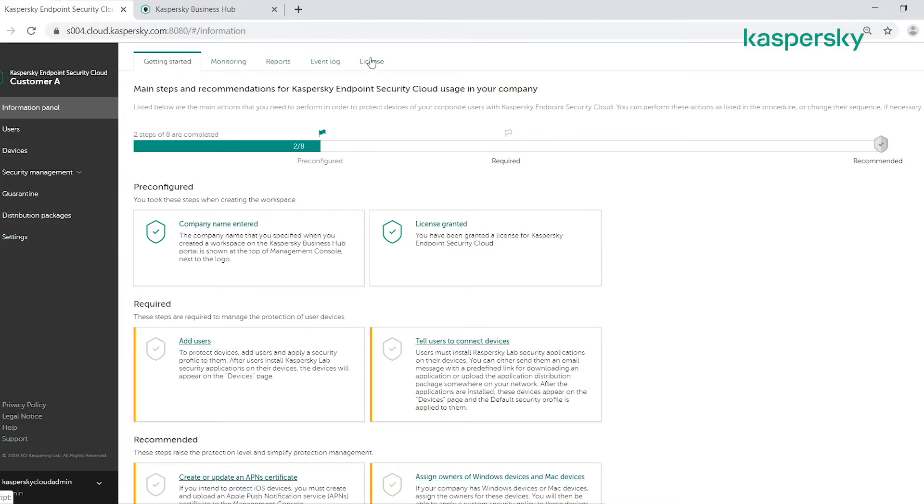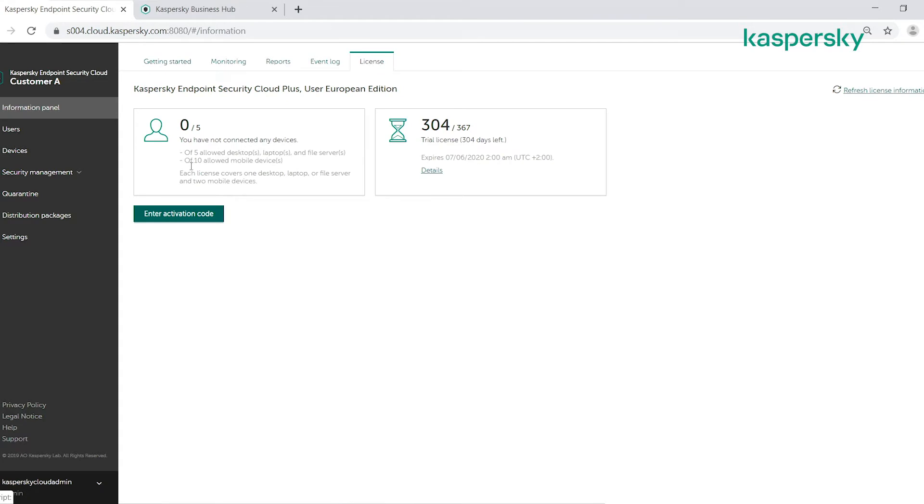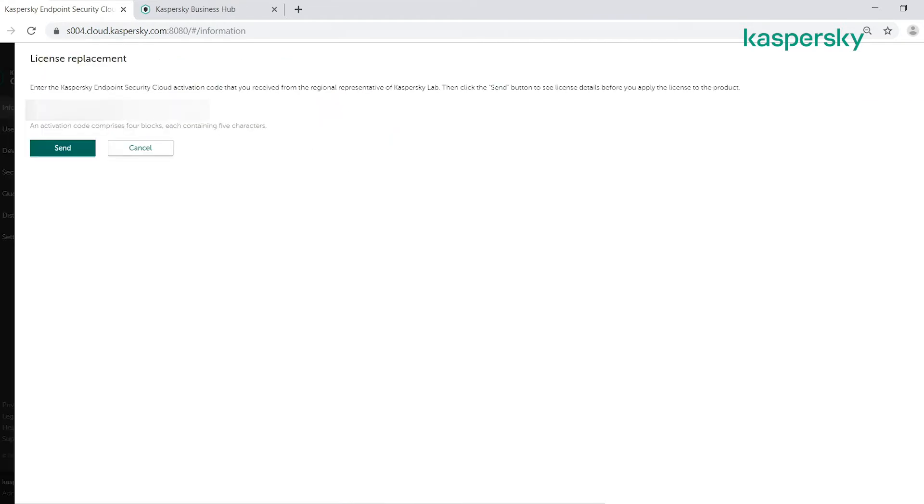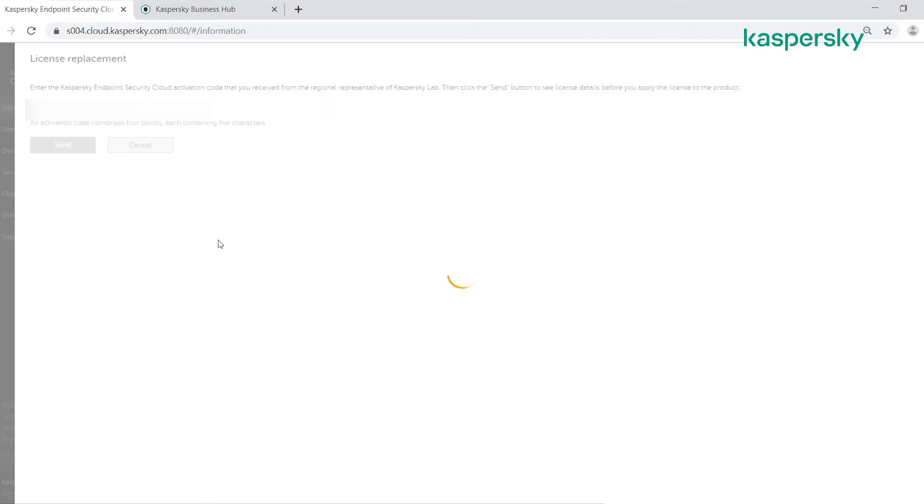All we do is we click on the licensing tab, click on enter activation code, type in or paste in our activation code and click send.